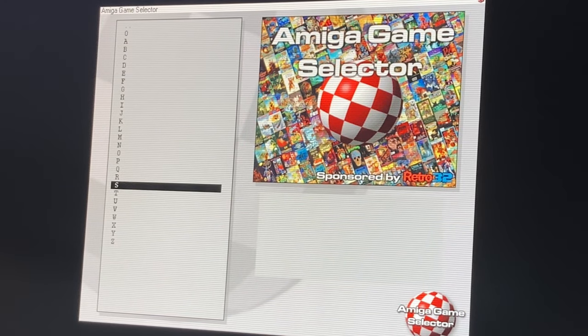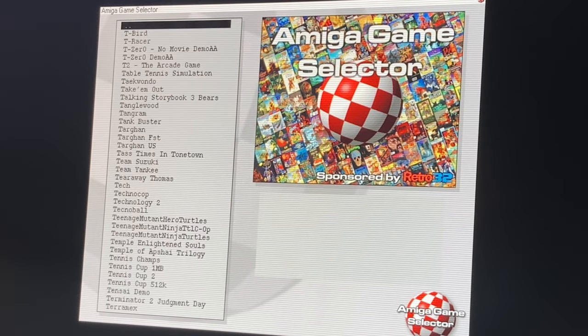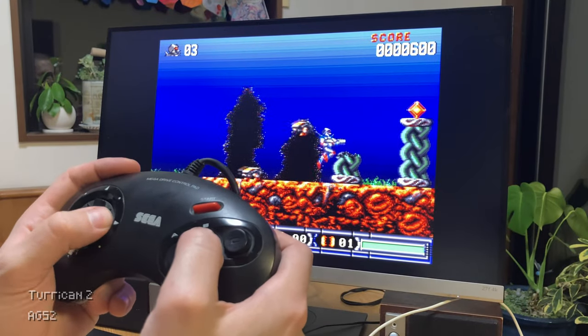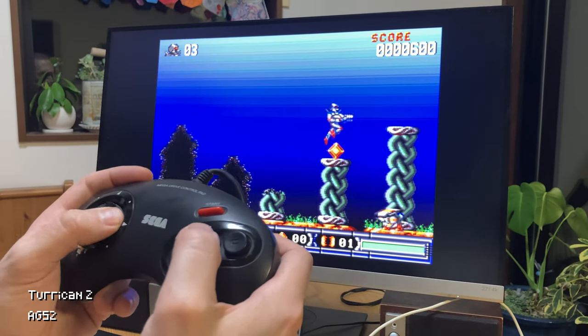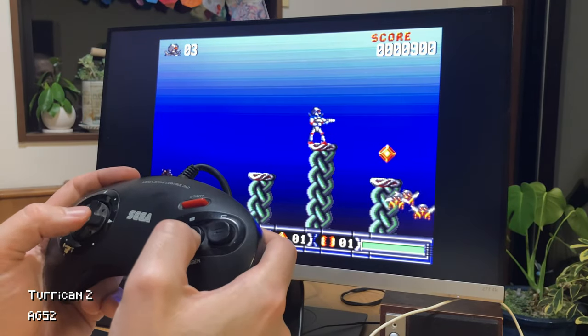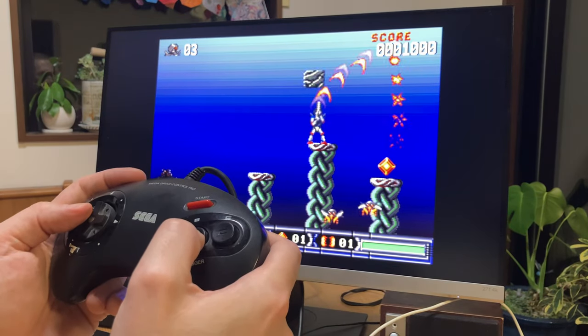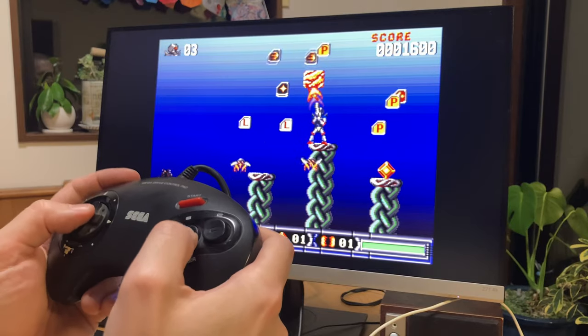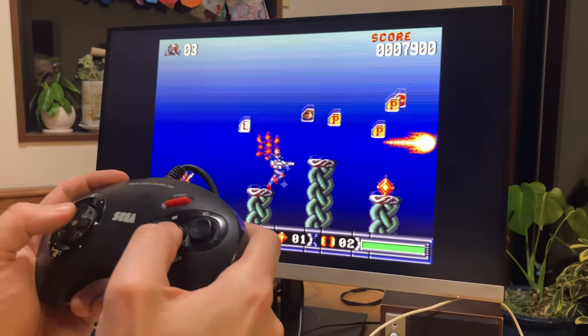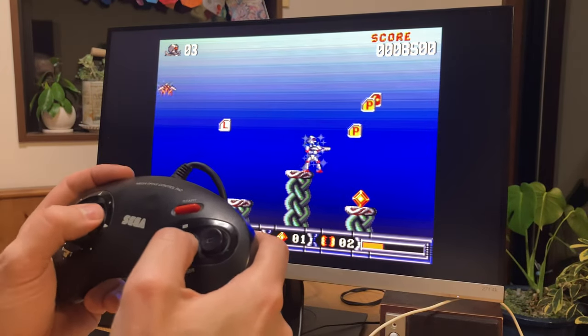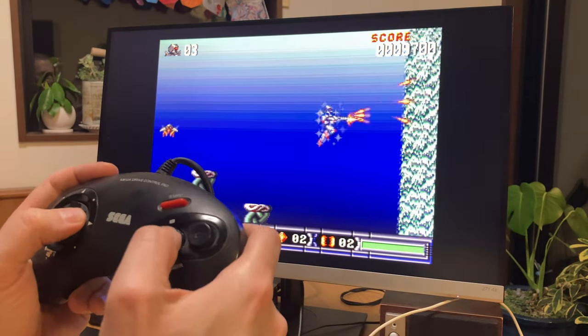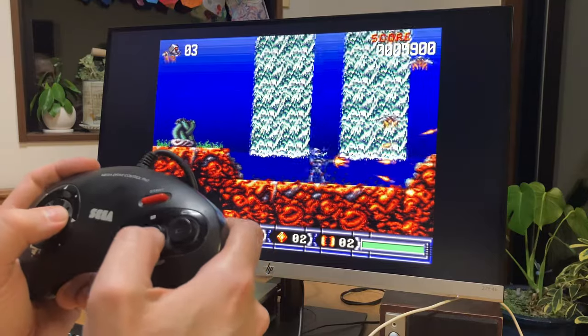We then tried a two-button game in AGS2. And straight away, this works as intended. Up to Jump, B to Fire, and C for Special. Perfection.